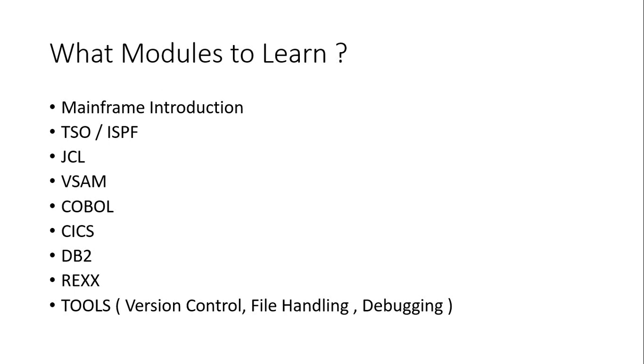Then there will be JCL, VSAM, COBOL, CICS, DB2, REXX and other tools.